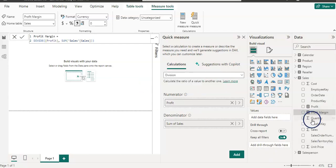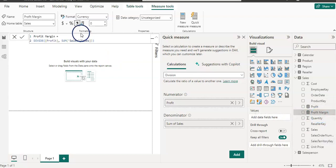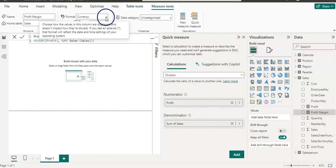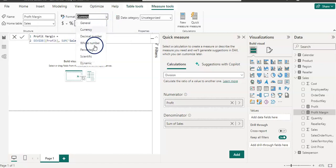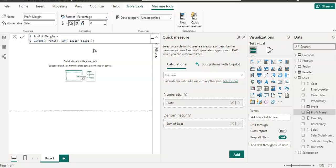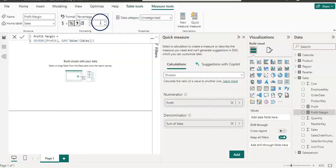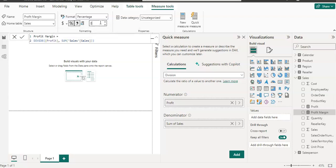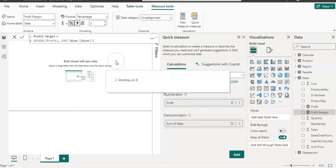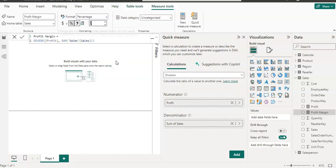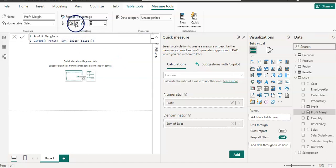So my profit margin column is ready. Now I need to convert it to the percentage. So I am going to select percentage here. And I'm going to use two decimal places here. So we are all set.